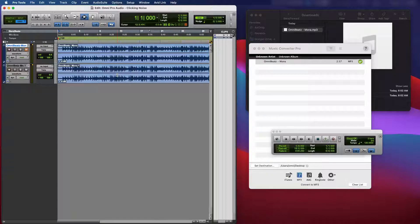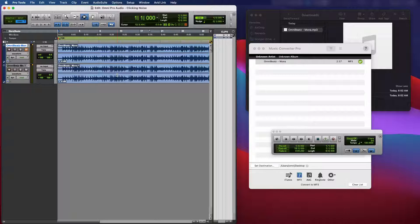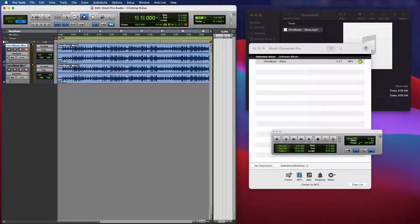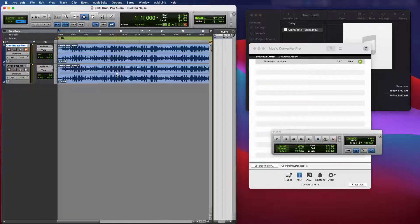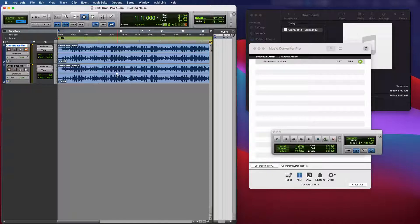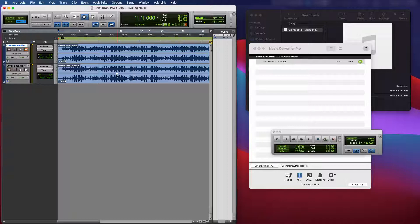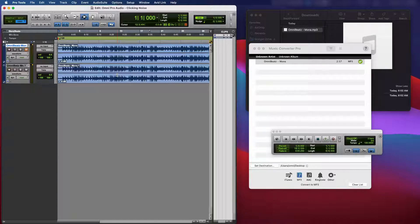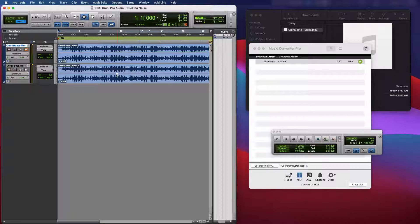Now, when this first started happening to me, I tried so many different things. I tried uninstalling and reinstalling Pro Tools. I tried going back to an older version of Pro Tools. I tried changing different audio interfaces out. I tried so many different things. And until I converted the file, nothing would fix the issue.